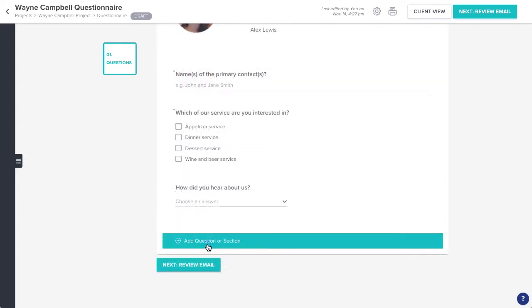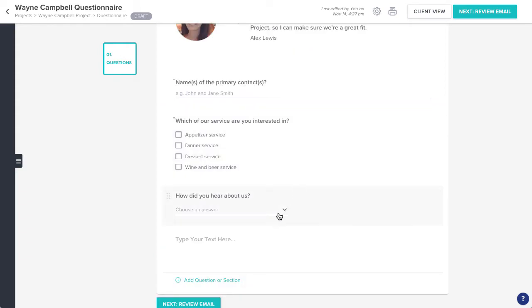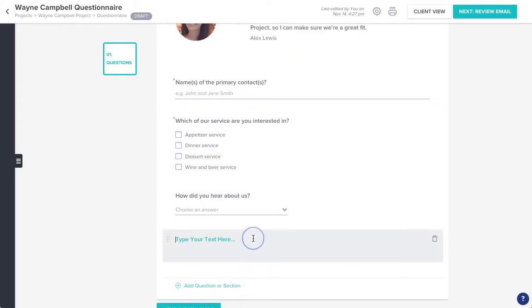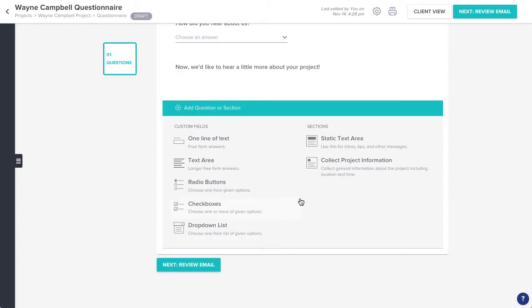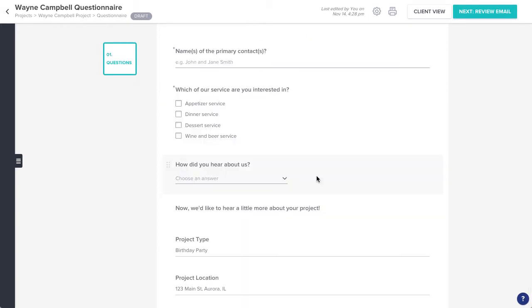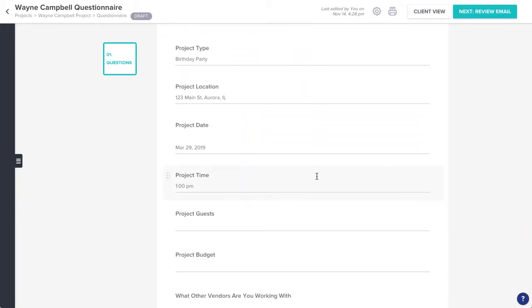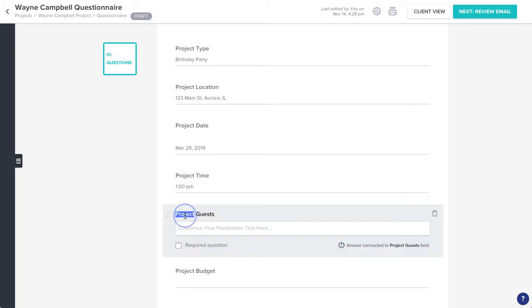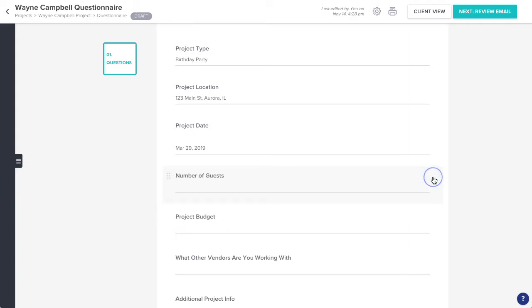You can also choose to add a section. Static text allows you to insert another text area for any info you'd like to provide. And project information will pull in a series of questions specifically related to the project details. You can still click into any project info question to edit or remove it if the questions aren't relevant, but answers to these questions will sync directly to your project details page.